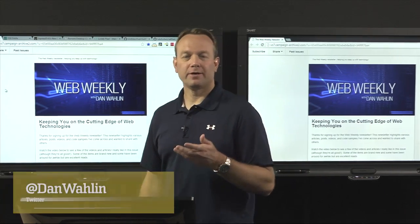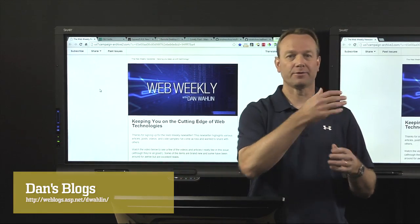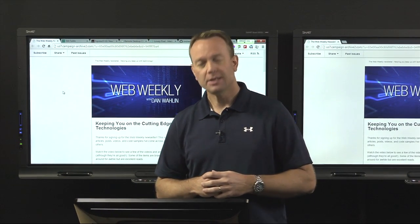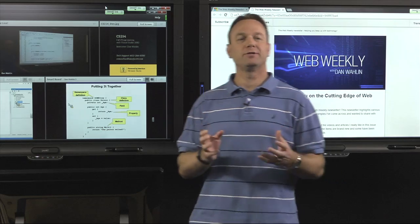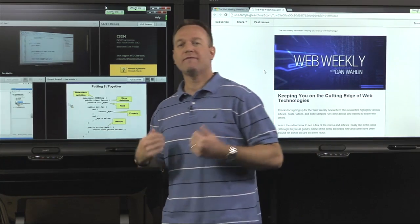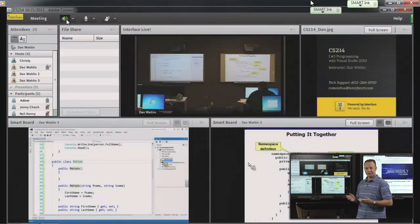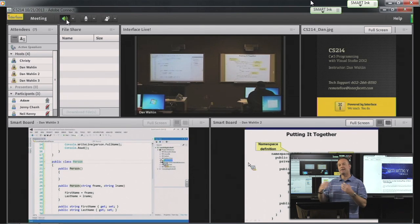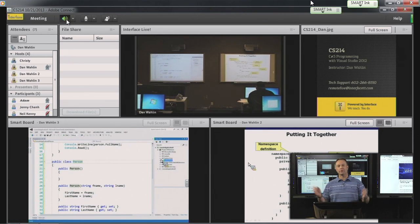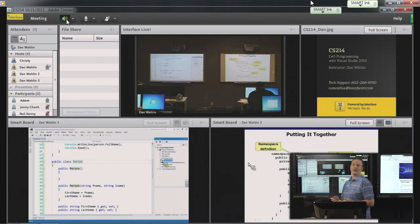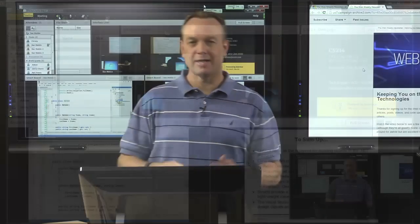Thanks for tuning in to the Web Weekly video highlights. We're up to episode 8 now with 7 others that have similarly up-to-date content. We'll see you next time for episode 9. I'd like to thank Interface Technical Training for allowing me to use their studio. If you're interested in live classes, visit interfacett.com — they offer remote live technology classes on JavaScript, HTML5, C#, AngularJS, and more, with full access to code and the instructor view from anywhere in the world.